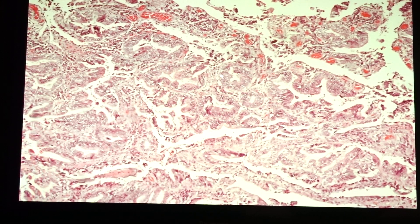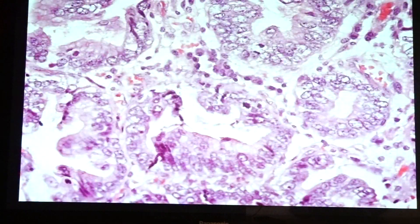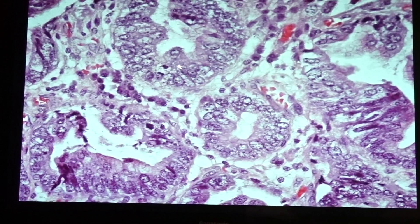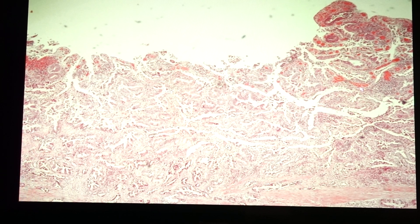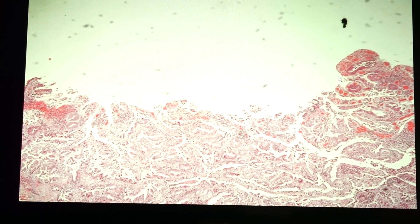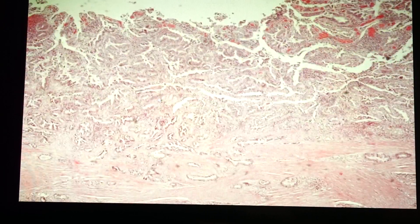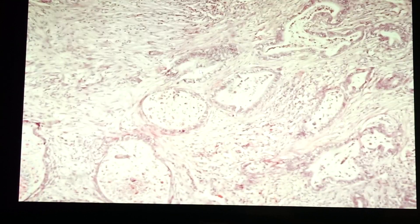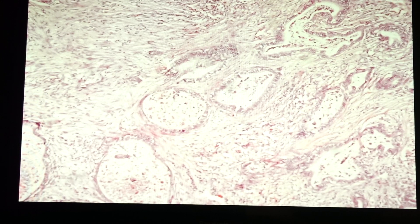There are atypical glands that are formed, lined by cells that possess pleomorphism of the nuclei and prominence of the nucleolus. There are two patterns of growth: one is exophytic, where it forms a polyp or pedunculated mass on the mucosa; the other is the infiltrative pattern, which is what we see in this case — atypical glands infiltrating or invading into the fibromuscular stroma.